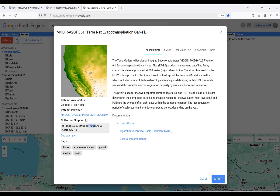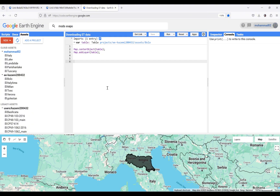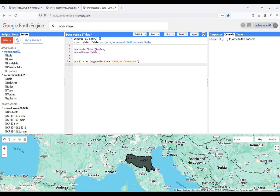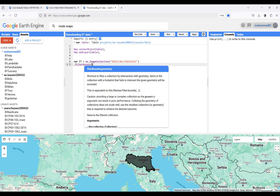In order to download this, I'm going to copy its product ID and go back to my code. I'm calling the variable 'et' and using ee.ImageCollection, then pasting the copied product ID. Now I have to define further details regarding this product — for example, for which region I'm interested in downloading this dataset. I'm using filterBounds to define my study area, which is 'table'.